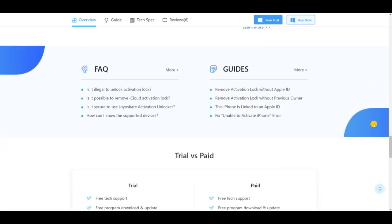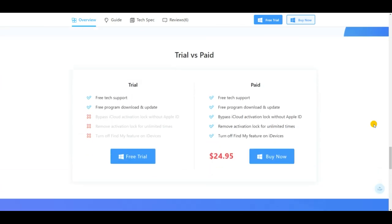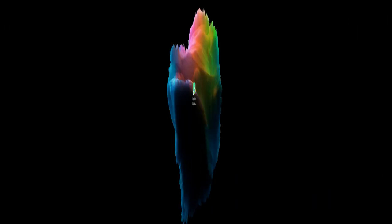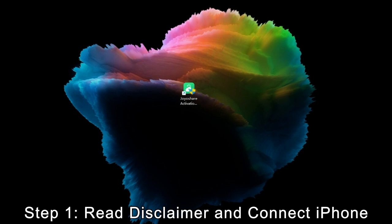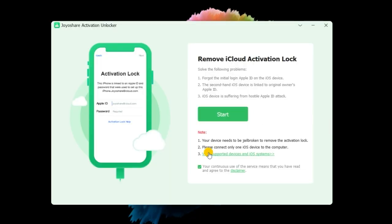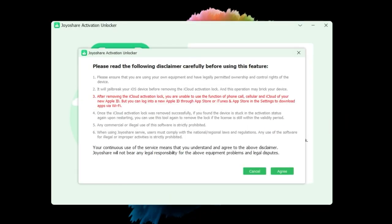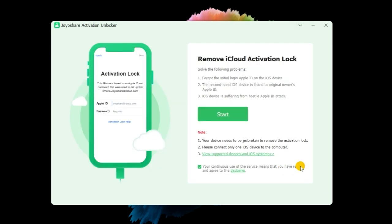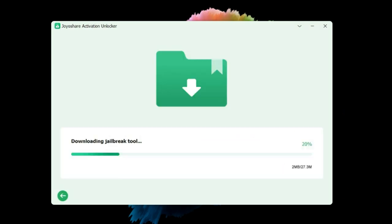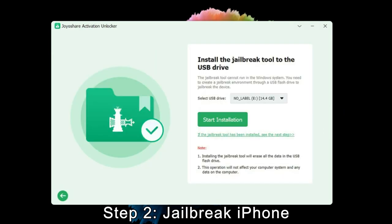Step 1: After installing JoyShare Activation Unlocker, read the disclaimer carefully and hit the Agree button. Then click the Start button and connect your iPhone to your computer.